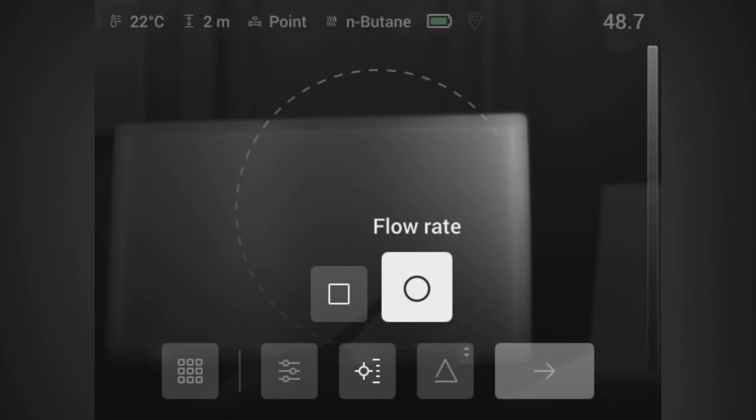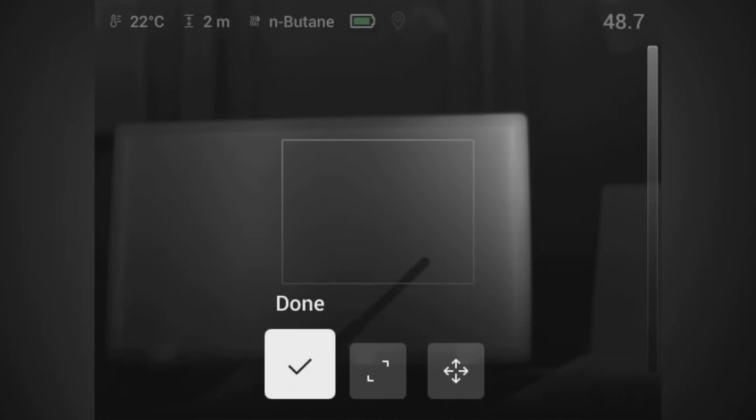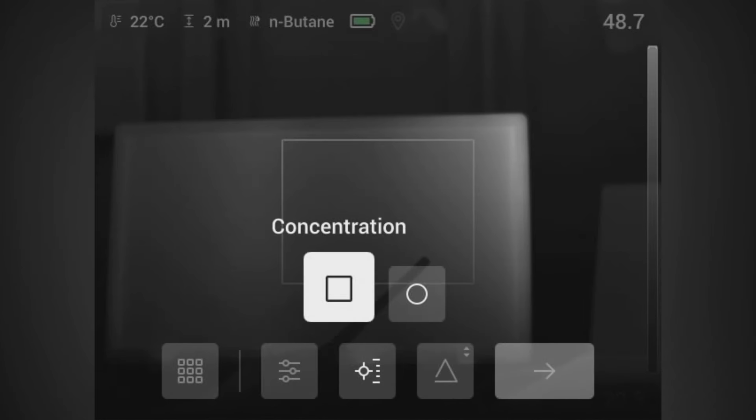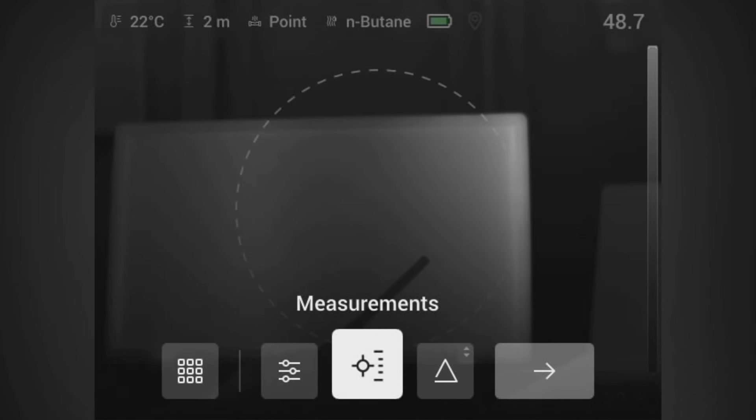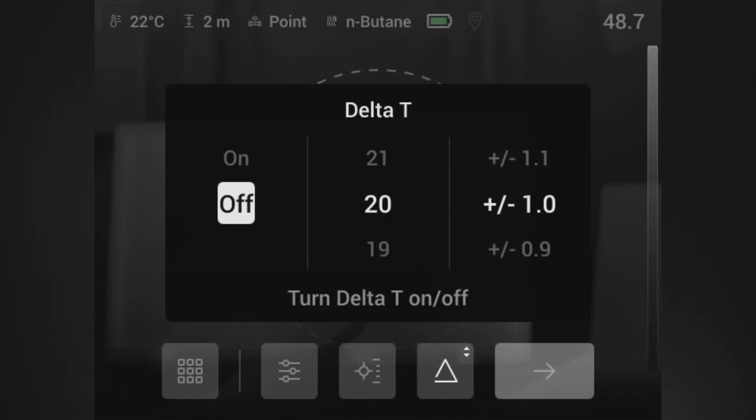In the middle you can choose your various flow rates from concentration choosing parts per million meter, or flow which you have already set or we have already set as grams per hour. Then you want to set your delta T.